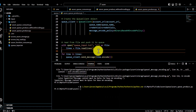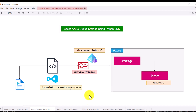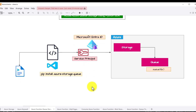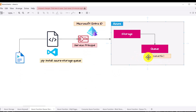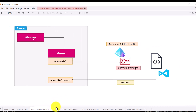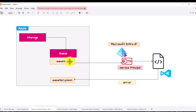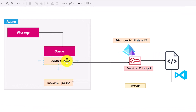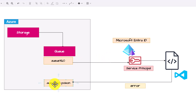The first part is complete. We took a file, read it line by line, and pushed it into the queue. Now the next part is: once the messages have been pushed to this queue with base64 encoding, how do we consume them programmatically? We need to take these messages out and decode them to convert from base64 to text.